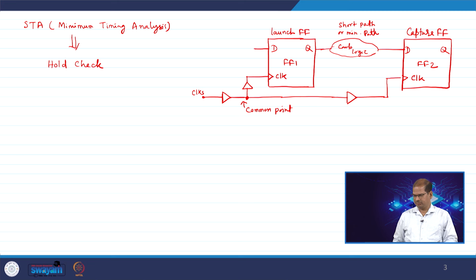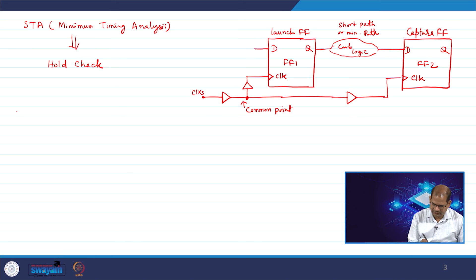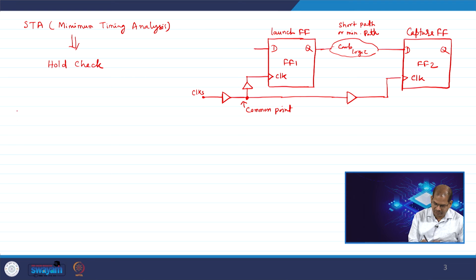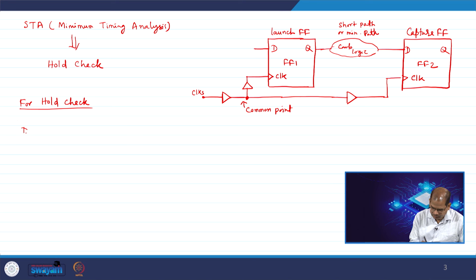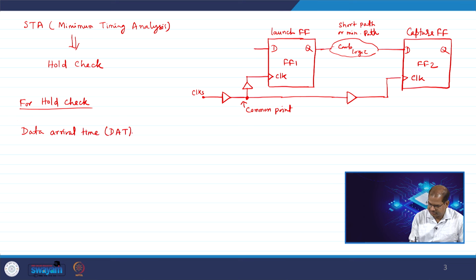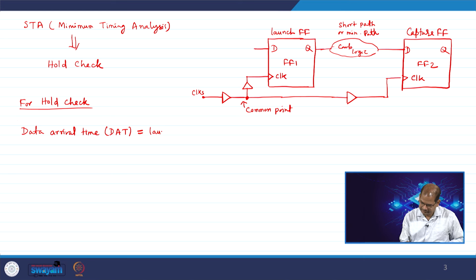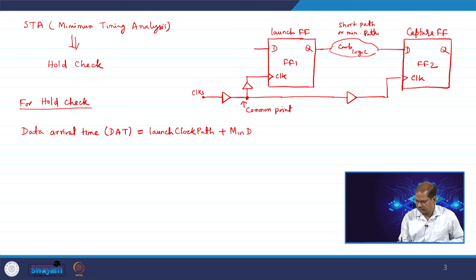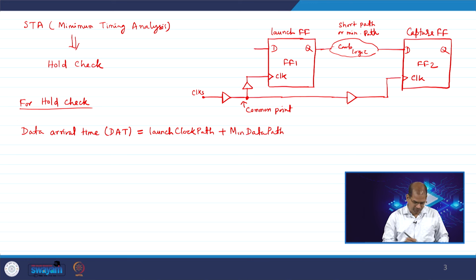This is the sequential circuit we need to analyze for minimum timing. We have two key definitions: data arrival time and data required time. For hold check, data arrival time (DAT) is basically the launch clock path plus the minimum data path. We need to consider the minimum path in the combinational circuit — this is a very important point.